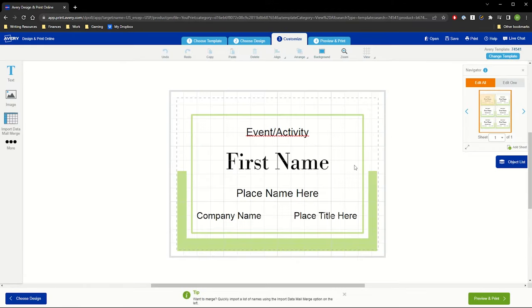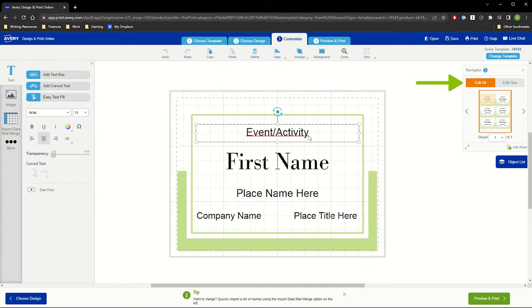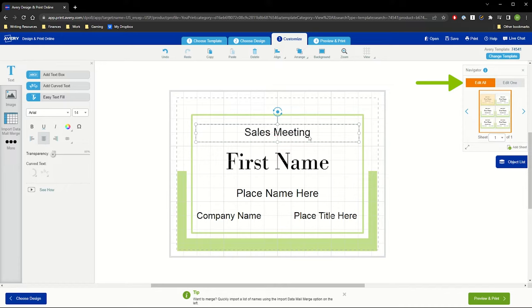Now in the Customize screen, we'll create the main design for our project. We'll stay on Edit All in the Navigator, so when we enter the event name, it will appear on all of the name badges.